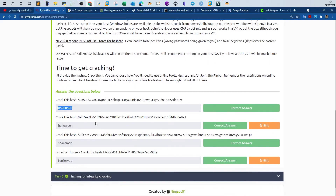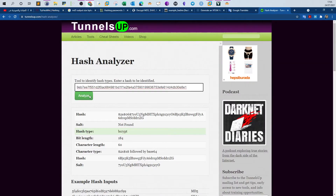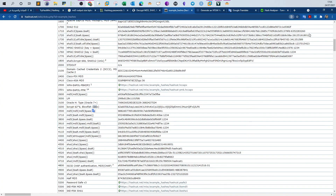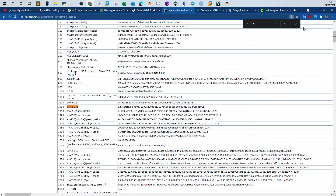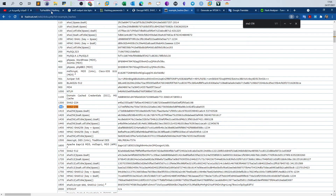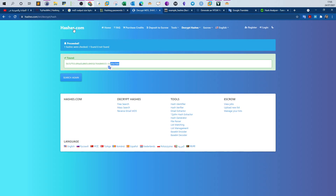For the next hash — SHA-256 — use the same hashcat command but change the mode to 1400: hashcat -m 1400 [hash file] /usr/share/wordlists/rockyou. Alternatively, you can try your luck with an online tool. Using rainbow tables, the password has been found — the answer is 'halloween.'